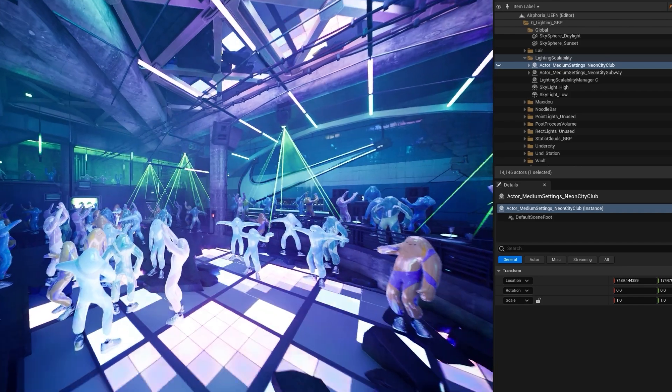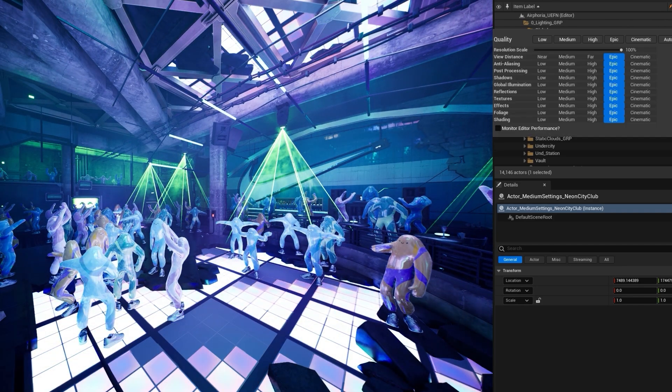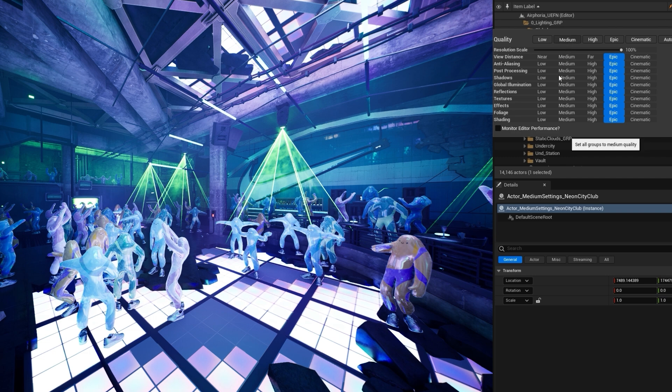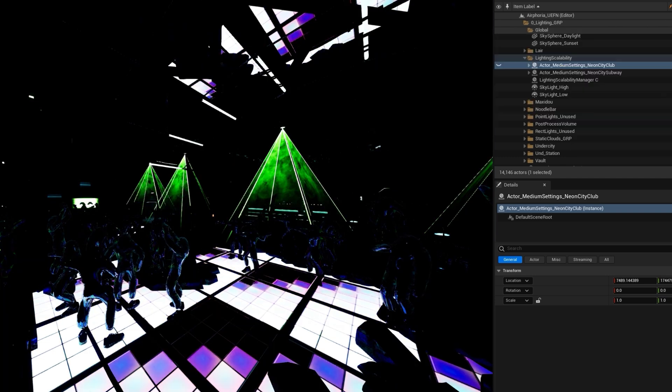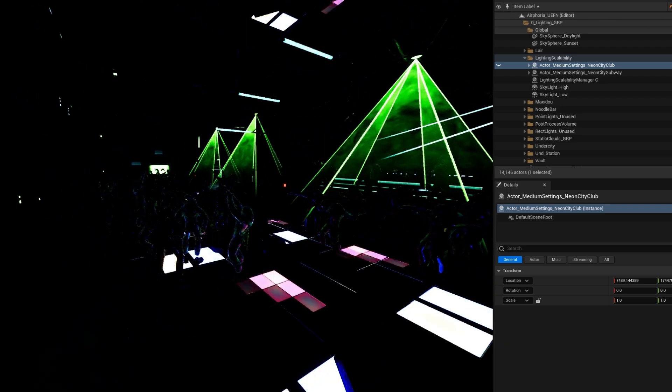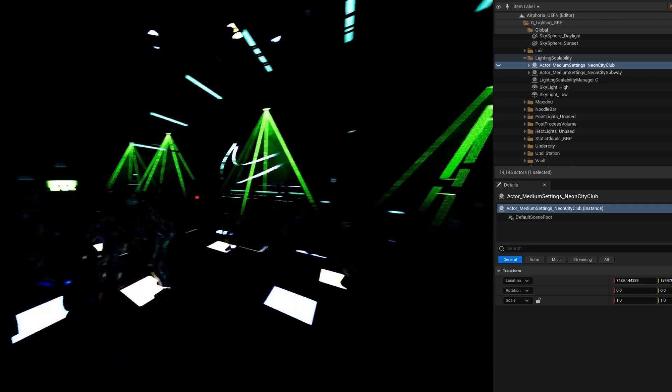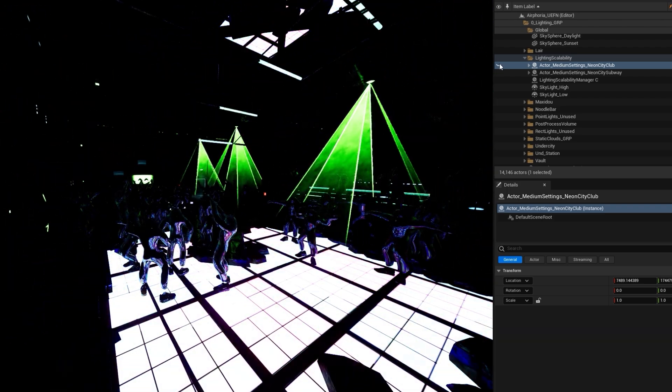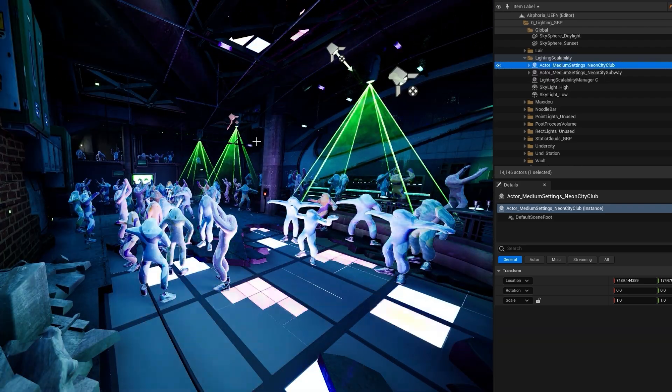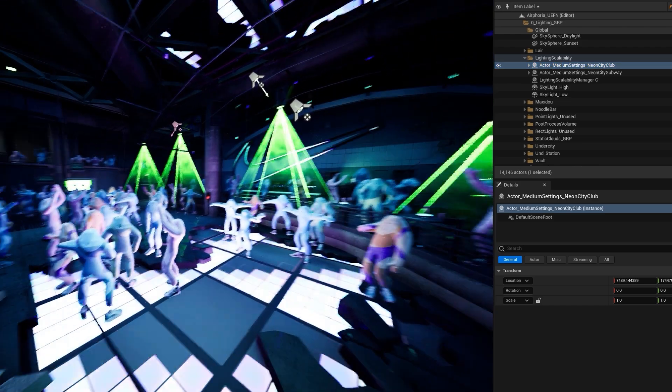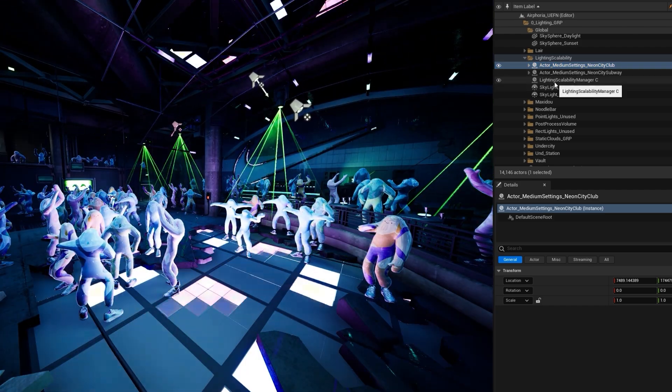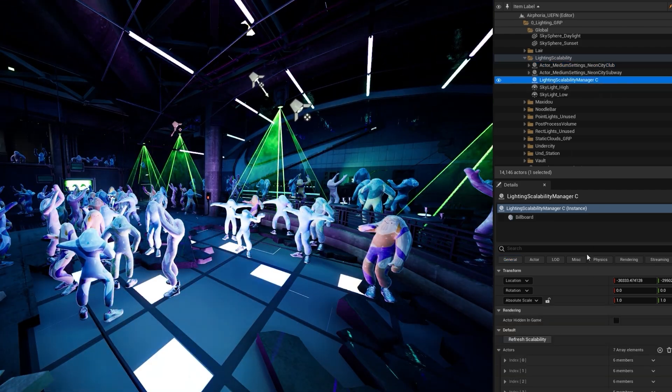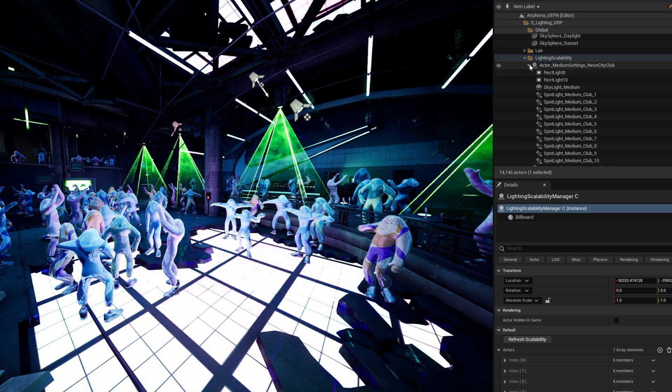The same is true of this club area, where without Lumen GI on the low-end platforms, it appears nearly pitch black. We added several additional lights tailored specifically for low and medium scalability, to bring the visuals on those platforms more in line with the visual target set by the high-end platforms.